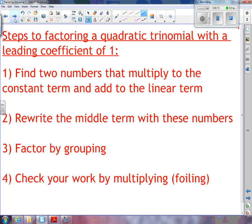The steps to factoring a quadratic trinomial with a leading coefficient of 1 are as follows: First, find two numbers that multiply to the constant term and add to the linear term. Then rewrite the middle term with these numbers. Then use factor by grouping. Finally, check your work by multiplying out, which is FOILing.